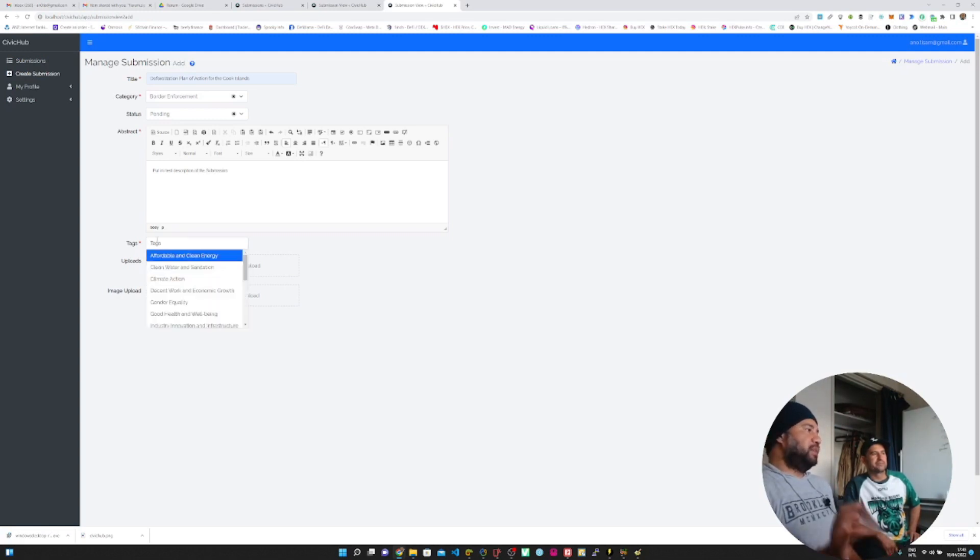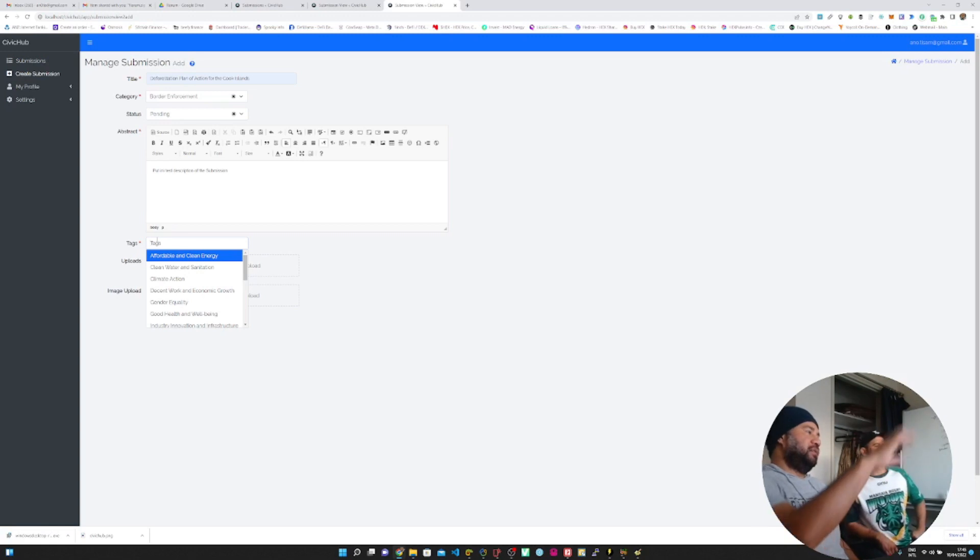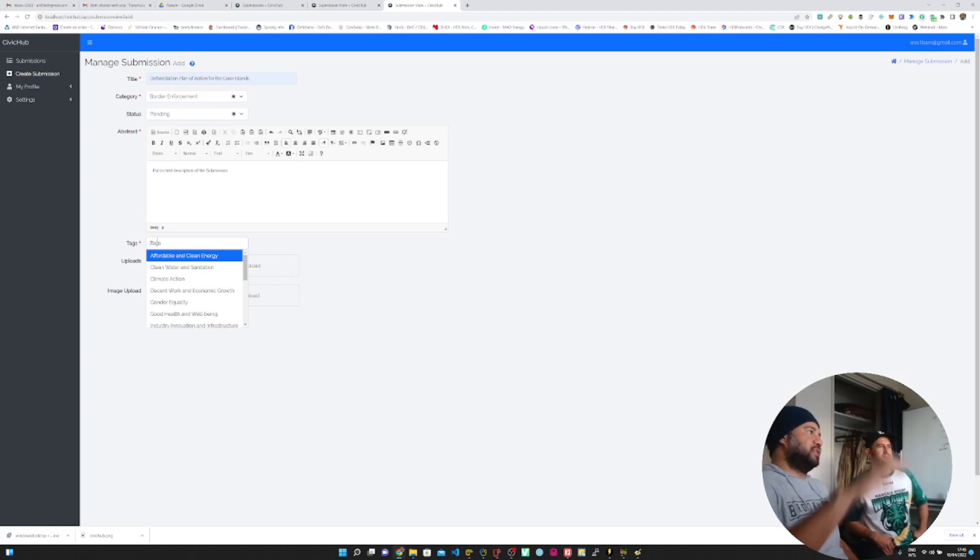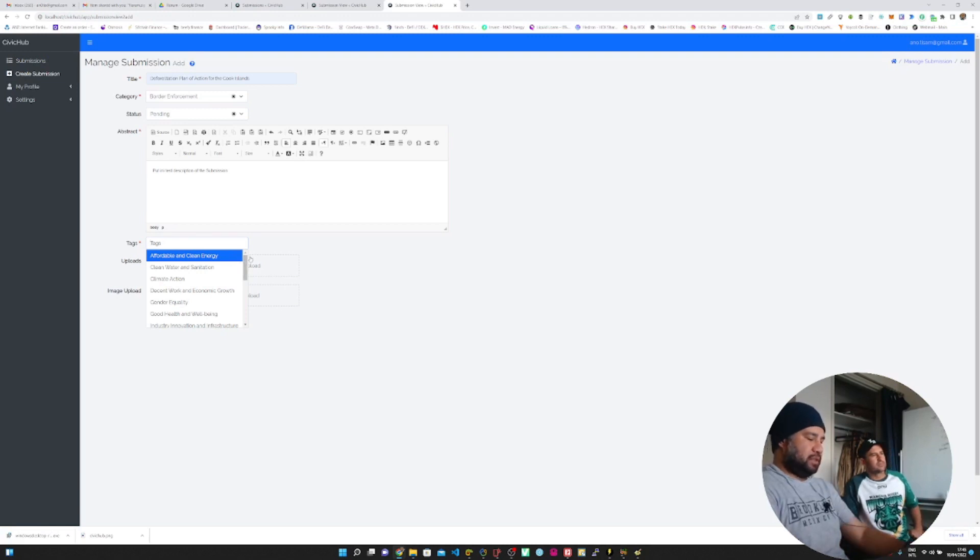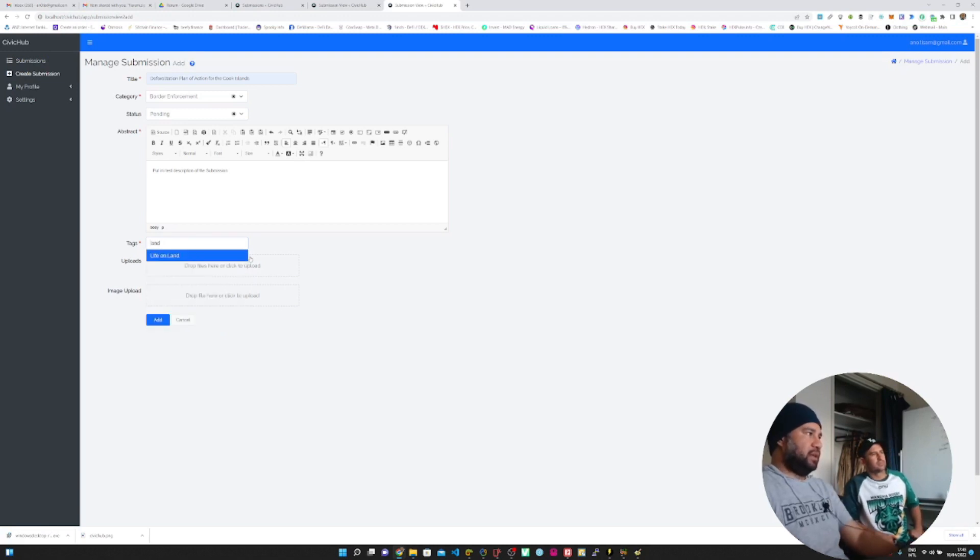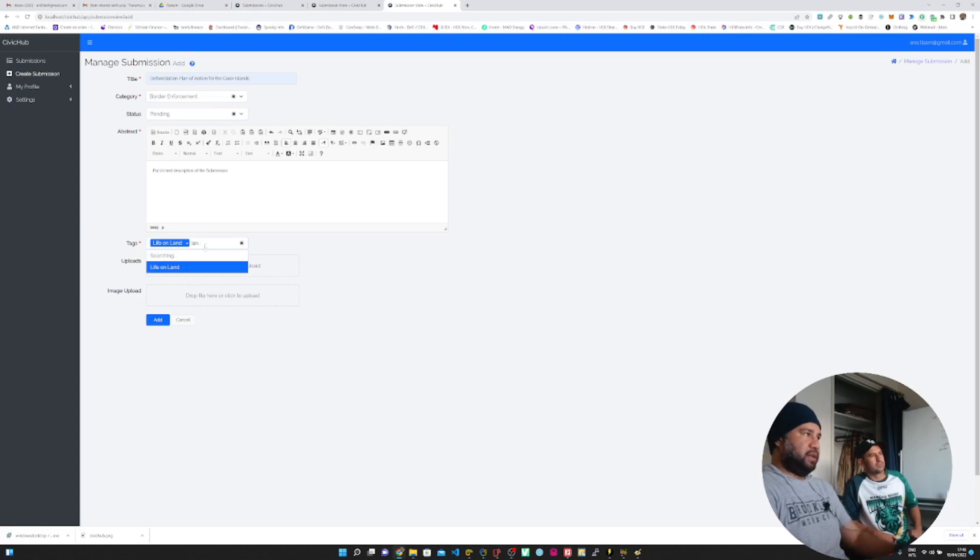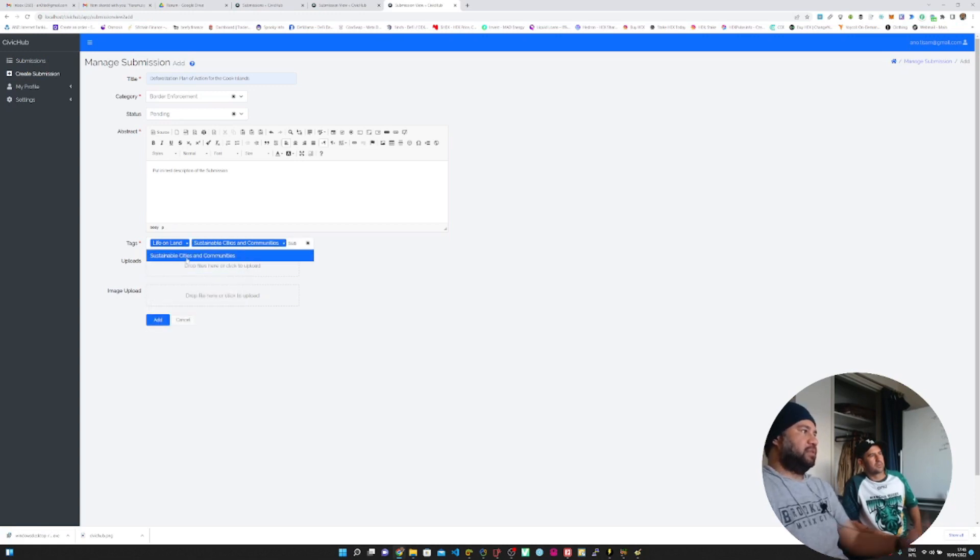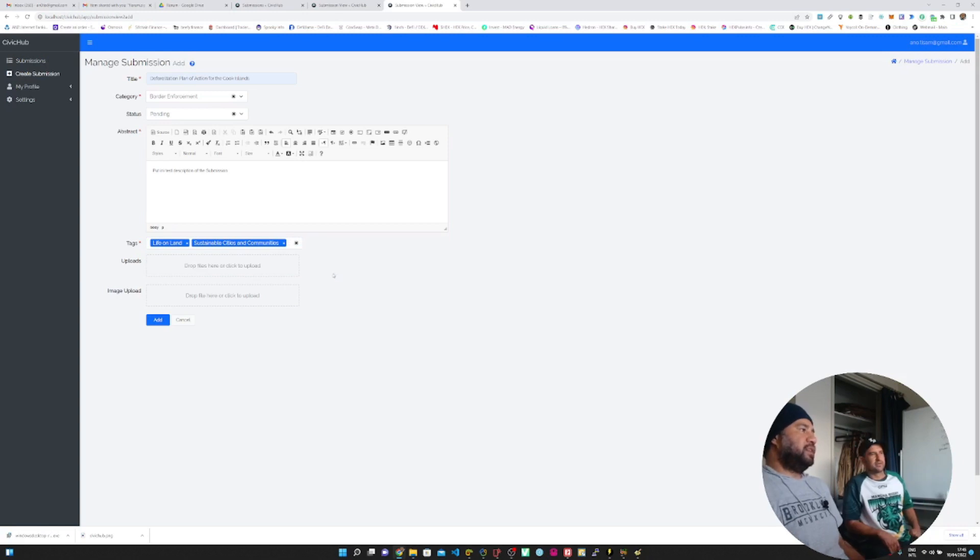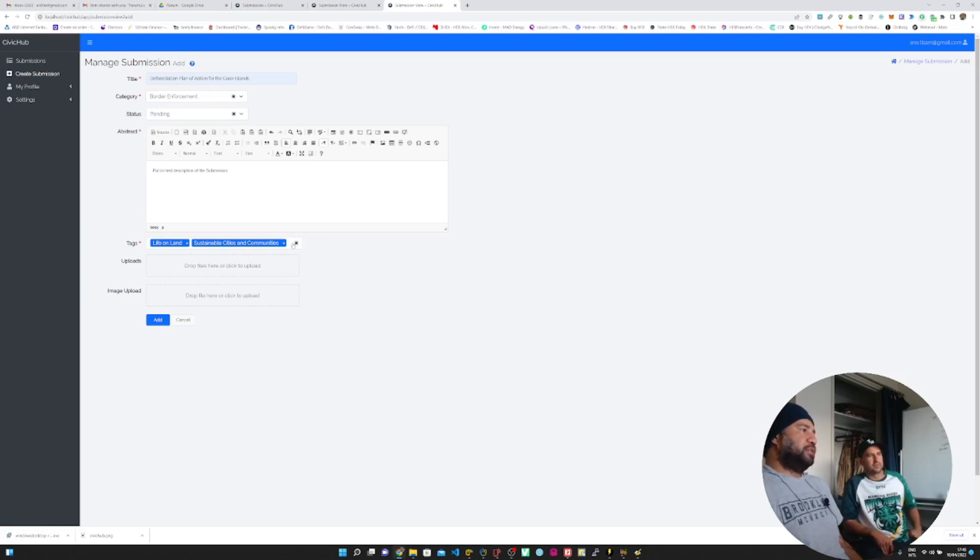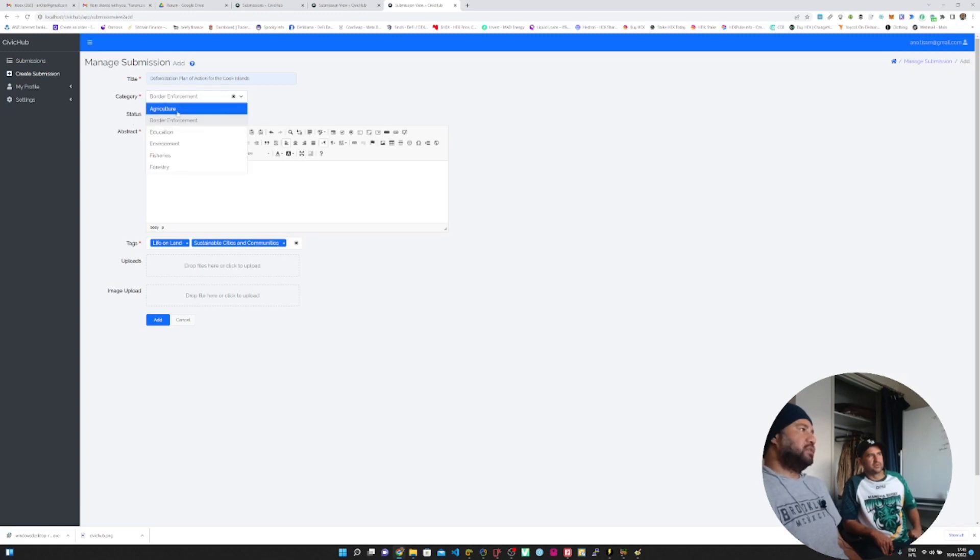Let's put in a description of the submission. Tags, these are from the SDGs. Basically people can tag which SDG that the submission falls into. That's useful for reporting. So I'm just going to say on land I think it is, and let's say something around sustainable cities and communities. These are categories defined by SDGs, they just help you organize and tag. You can have multiple tags here, for categories it's just one category.